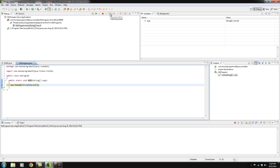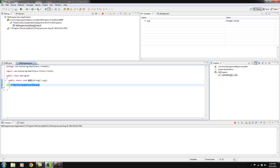So it won't actually execute any more code, it'll just stop, exit, nothing more will happen. Now here we have step into. Now this one I don't use too frequently because sometimes you'll get into the nitty-gritty code of Java. You'll get into the actual Java class files.